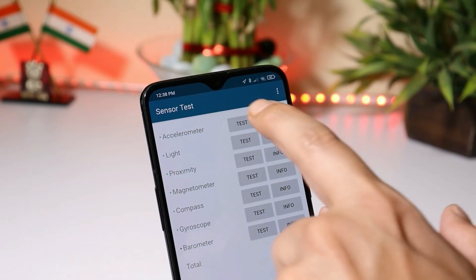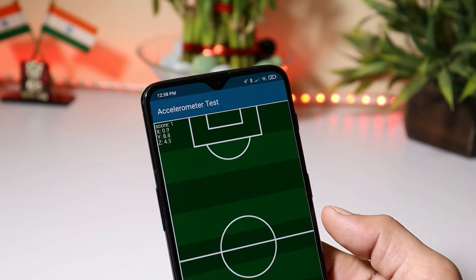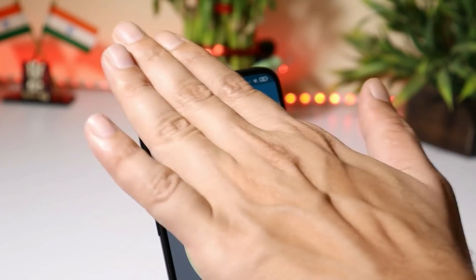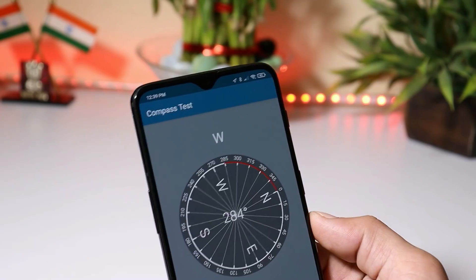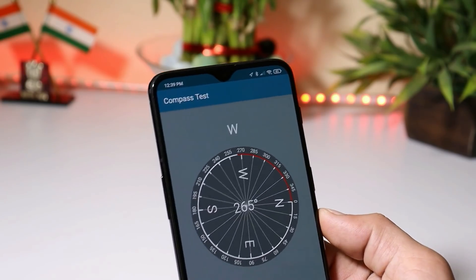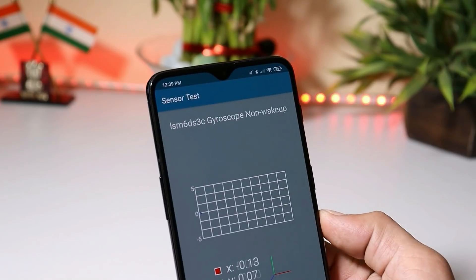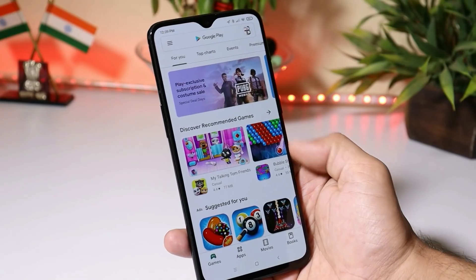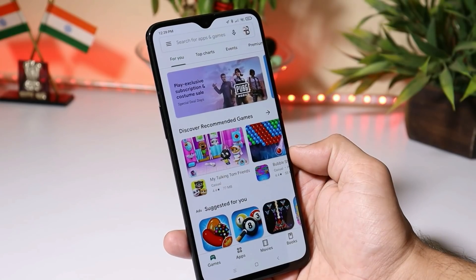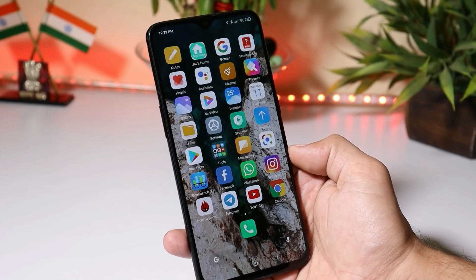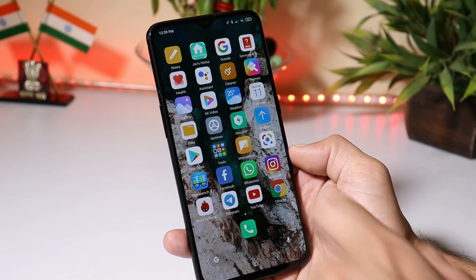All sensors are working fine — accelerometer, light, proximity, magnetometer, compass, and gyroscope. Google Play Store works fine with no issues. And it's recommended that you don't sign in with your MI account if you have one.